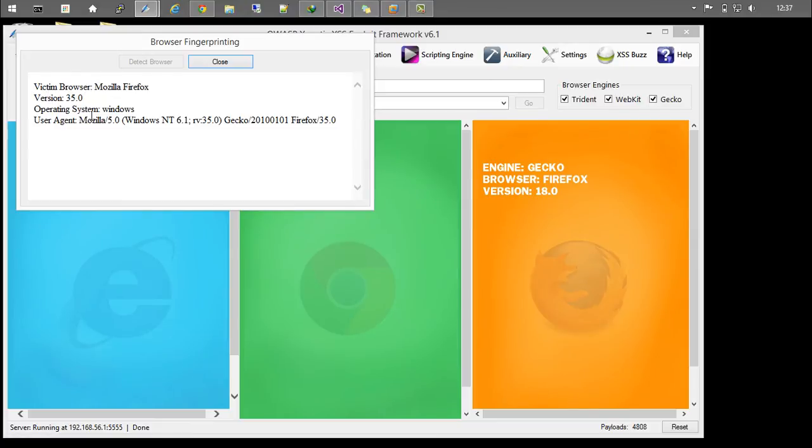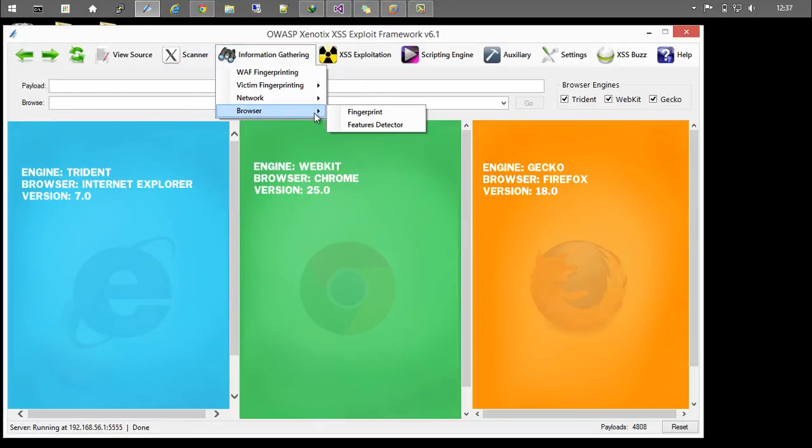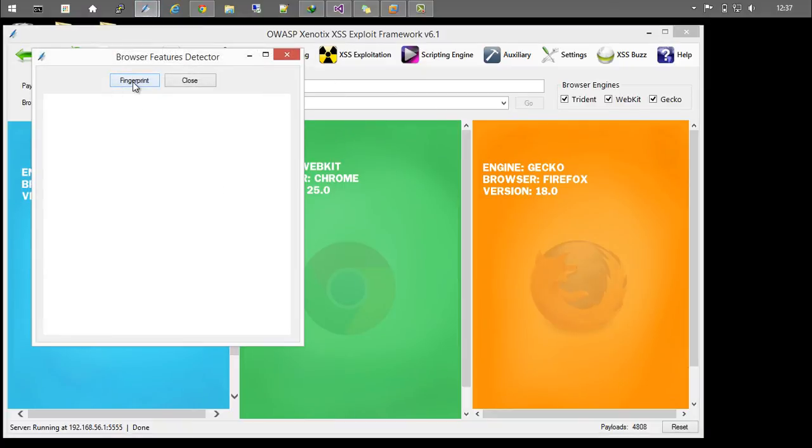You can also use this module - the Browser Features Detector. This will tell you what features your browser is having. Once you click that, it will fetch the features that are enabled in the browser.